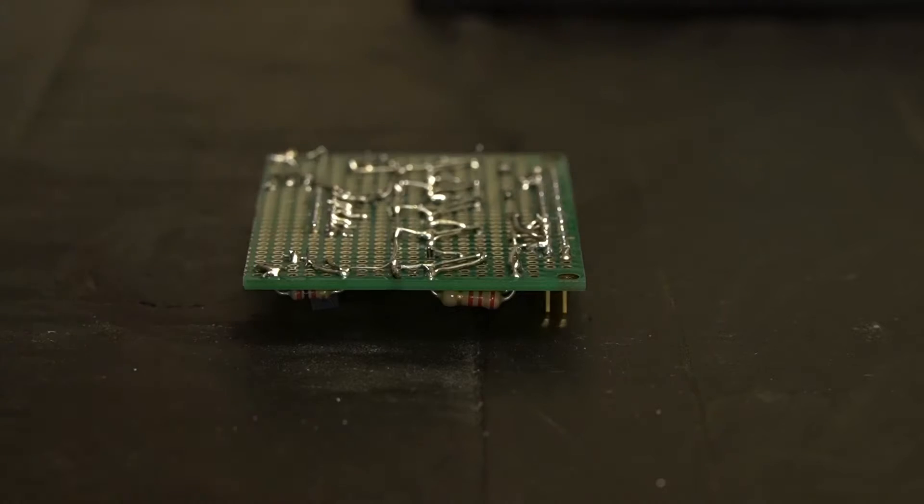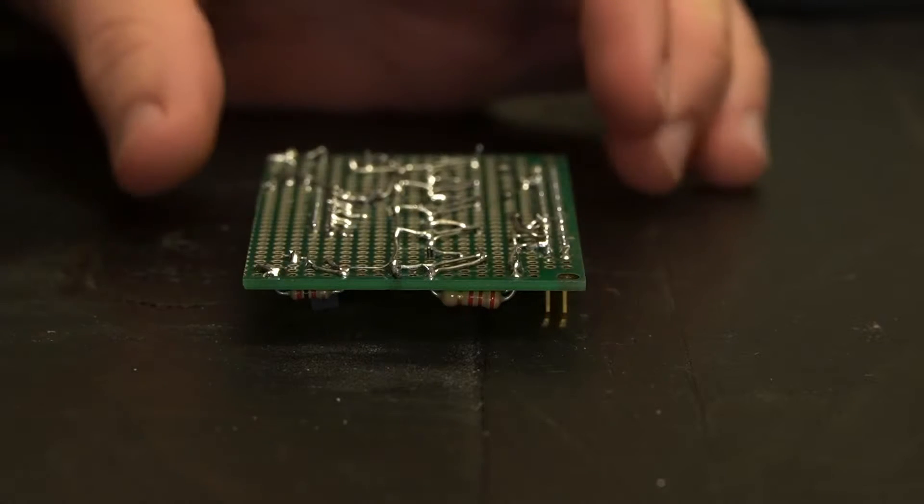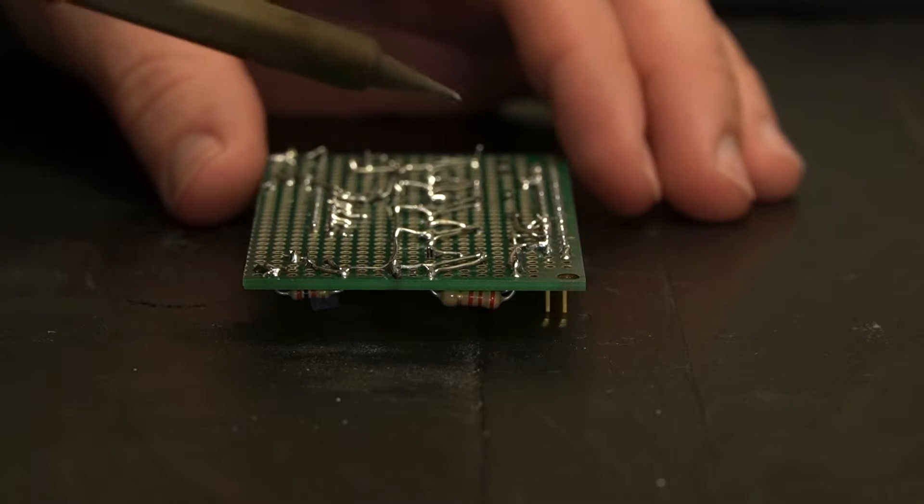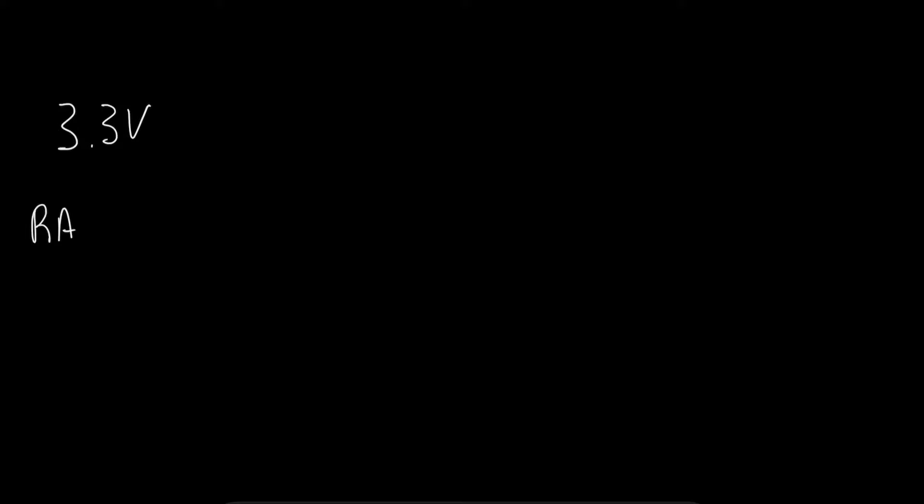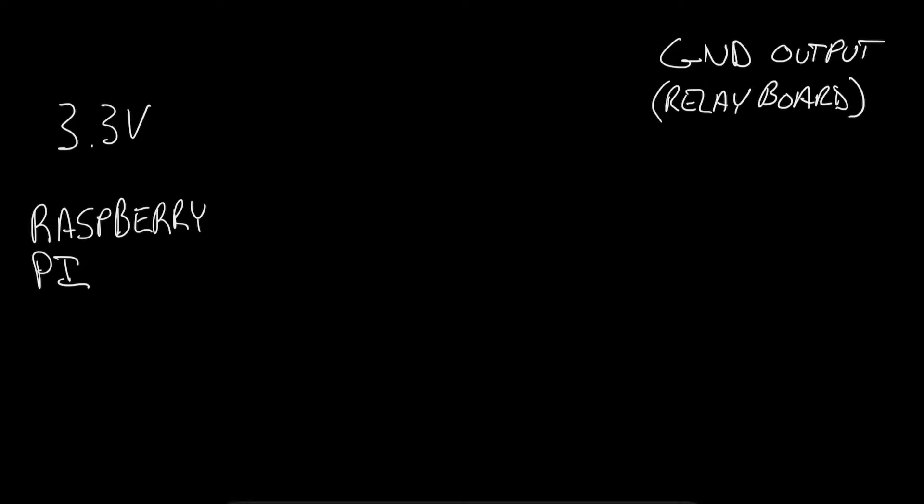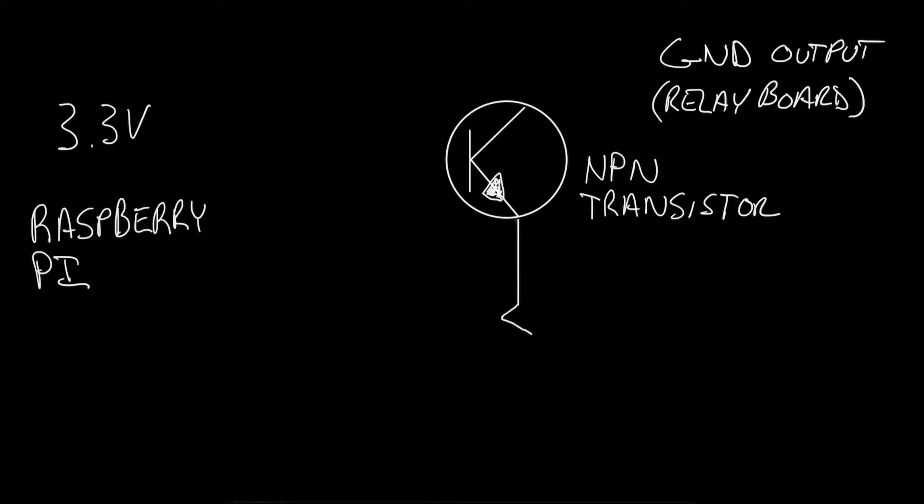Because our relay board operates on 5 volts, I thought it would be best to build an interface board to isolate the Pi from the relay board. The Raspberry Pi outputs are 3.3 volts when they are logically high and zero volts when they are logically low. The relay board needs a current sink or grounding input to activate each relay. That means we can't use our 3.3 volt logic high to switch on our relays. The interface board will need to accept a 3.3 volt input from the Raspberry Pi and convert it into a ground for our relay board. The simplest way to accomplish this is with an NPN transistor. For the NPN transistor to work properly, we'll need to ground the emitter through a relatively high resistance, about 10 kilo ohms will do.